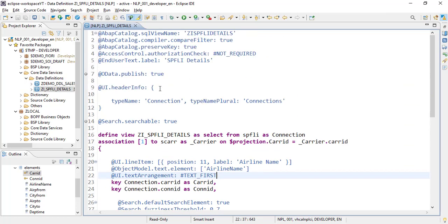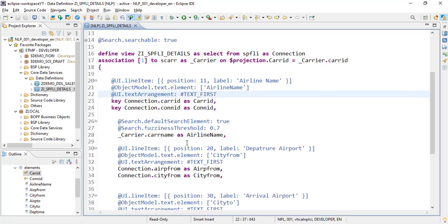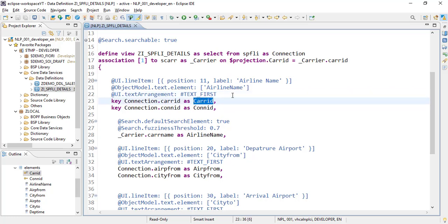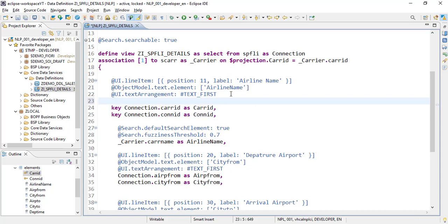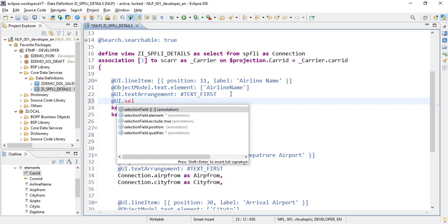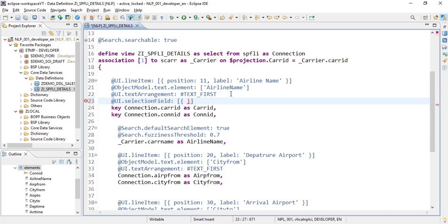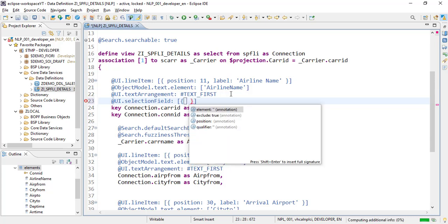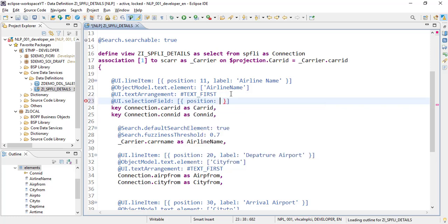This was our code where we used some annotations. To add a new search field for airlines, we will add a UI annotation — `ui.selectionField` — and set its position. Since we don't have anything yet, we'll place it at the first position, or position 10.